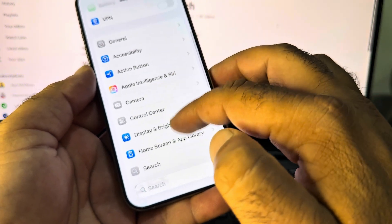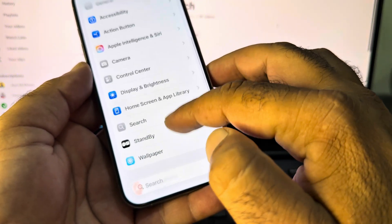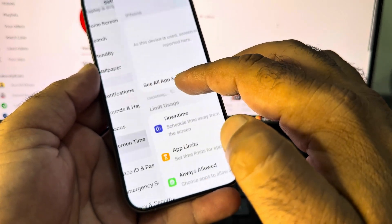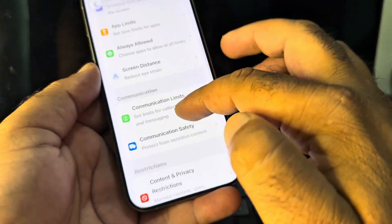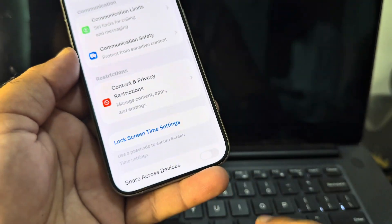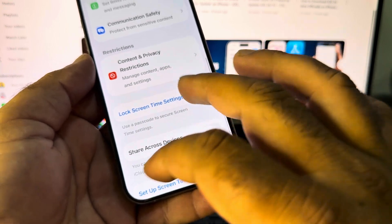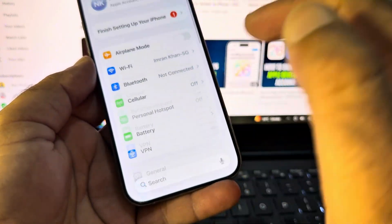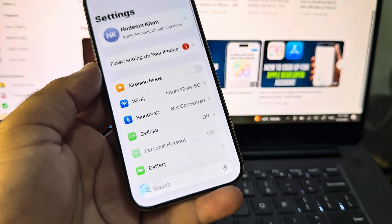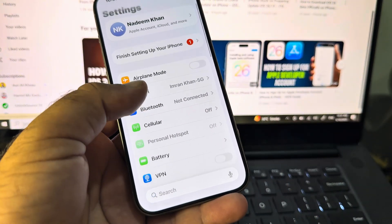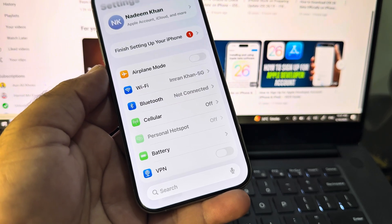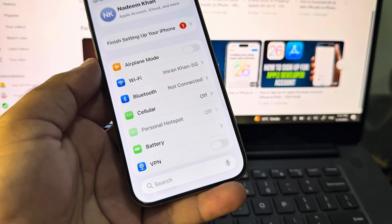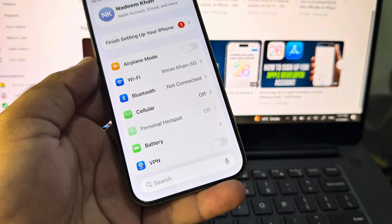Here you can see the option of Screen Time. Click on Screen Time, then click on Content and Privacy Restrictions and turn this off. Then go back again and connect to the 3u Tool through your laptop and you can downgrade your iOS version.